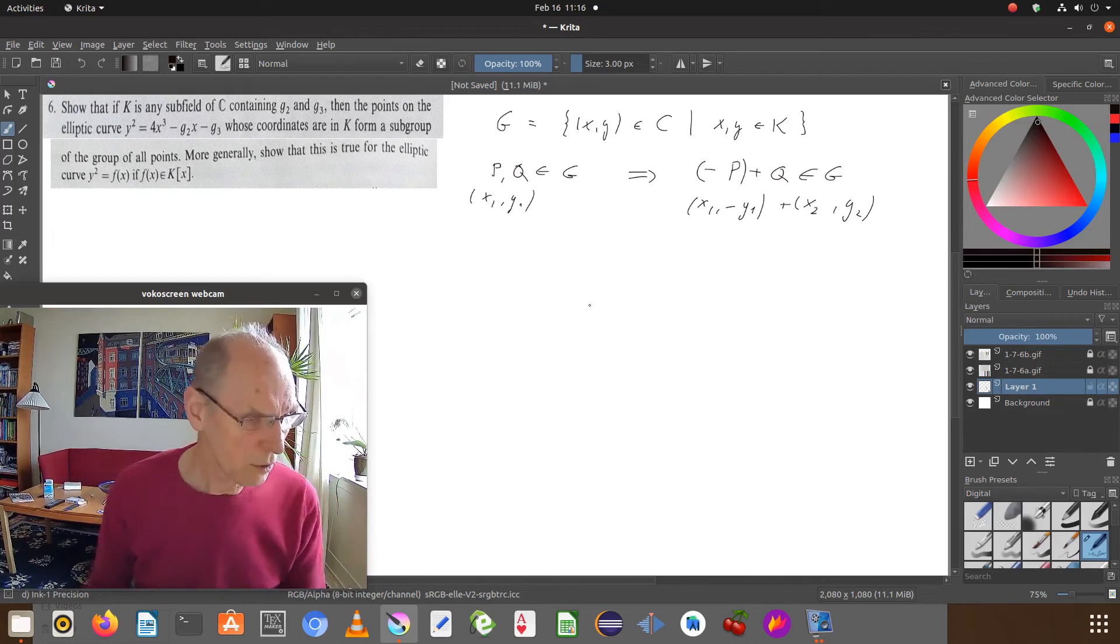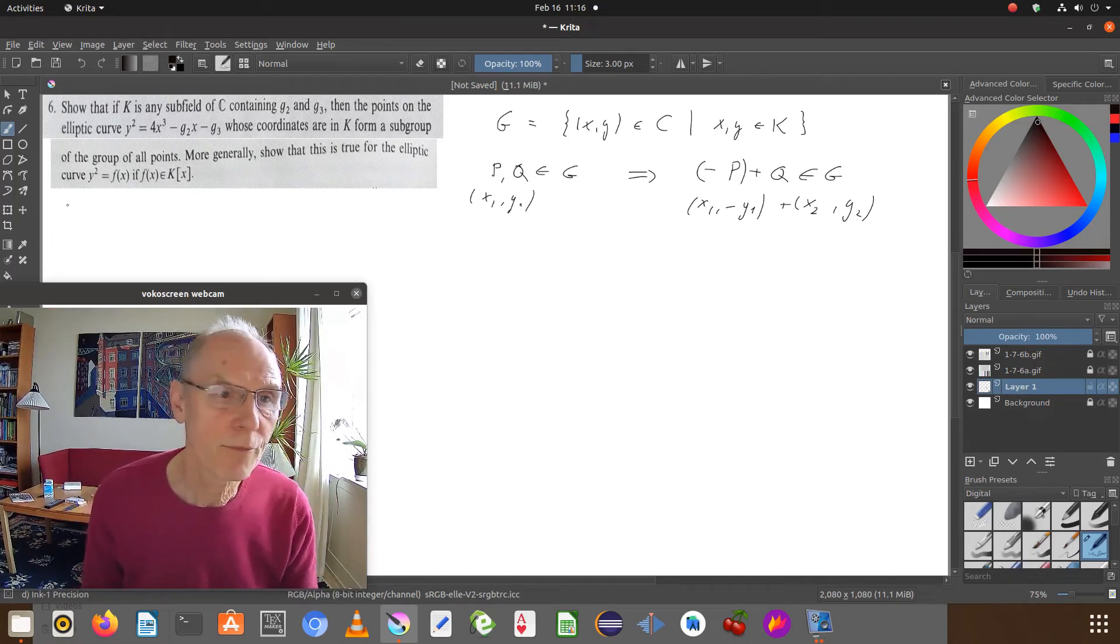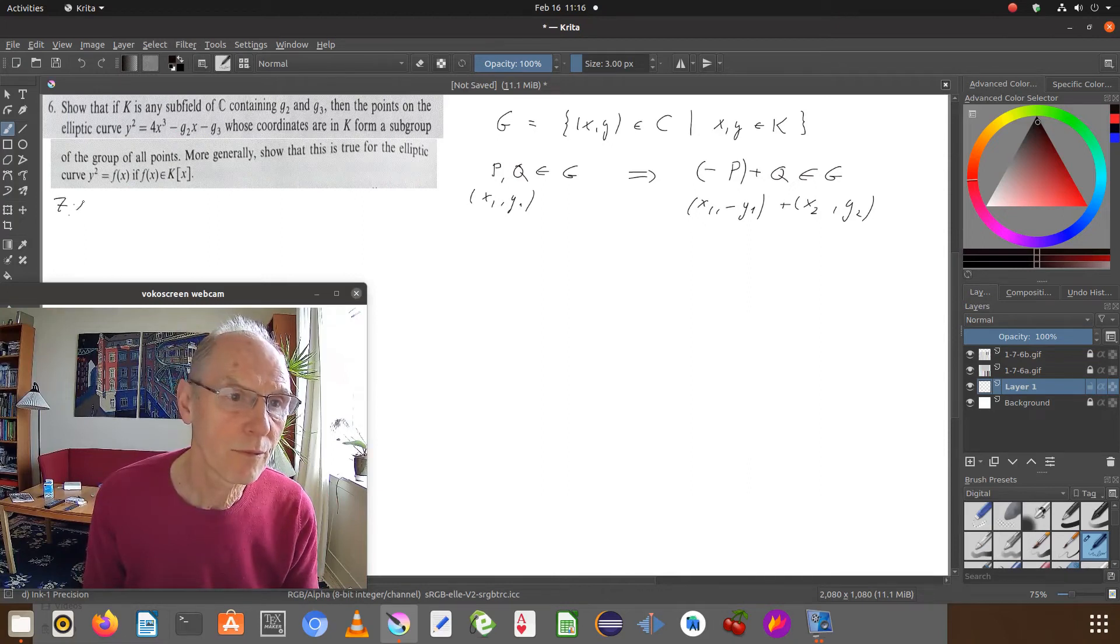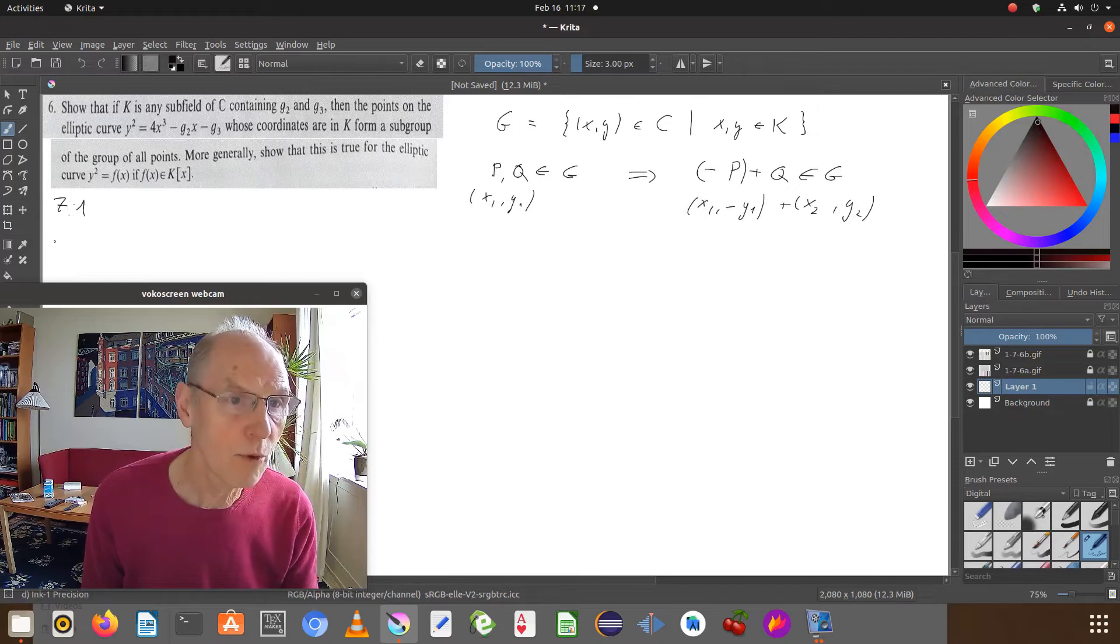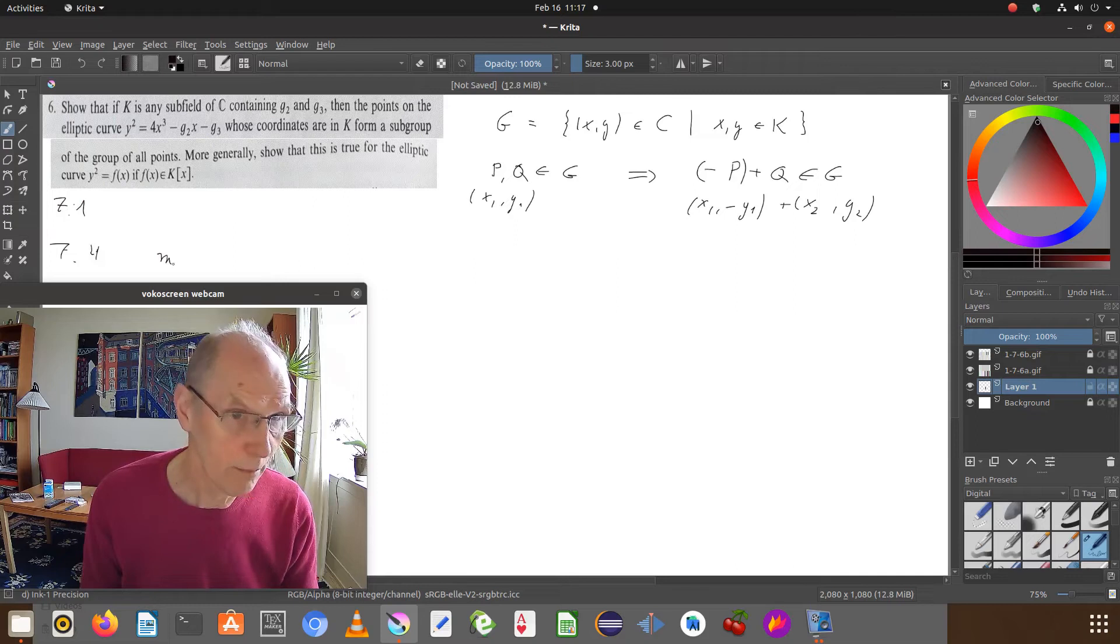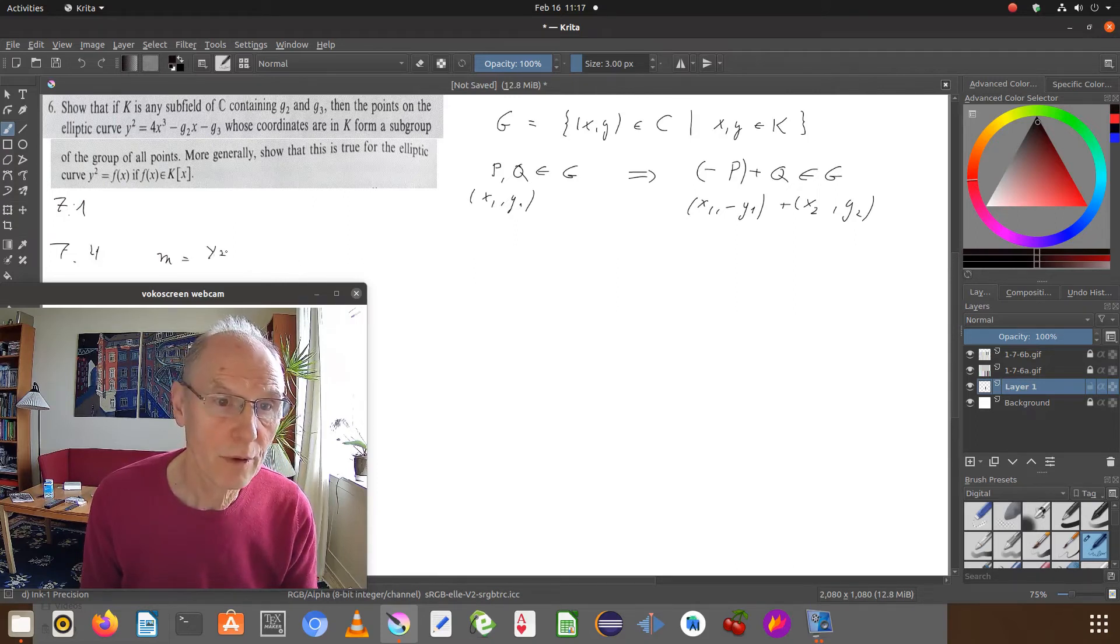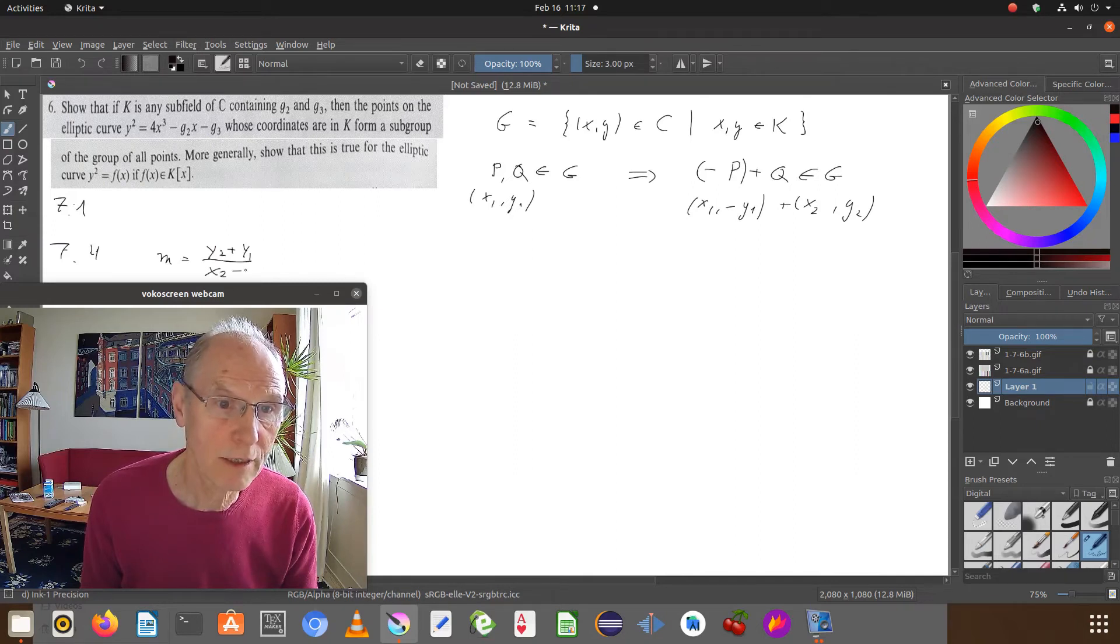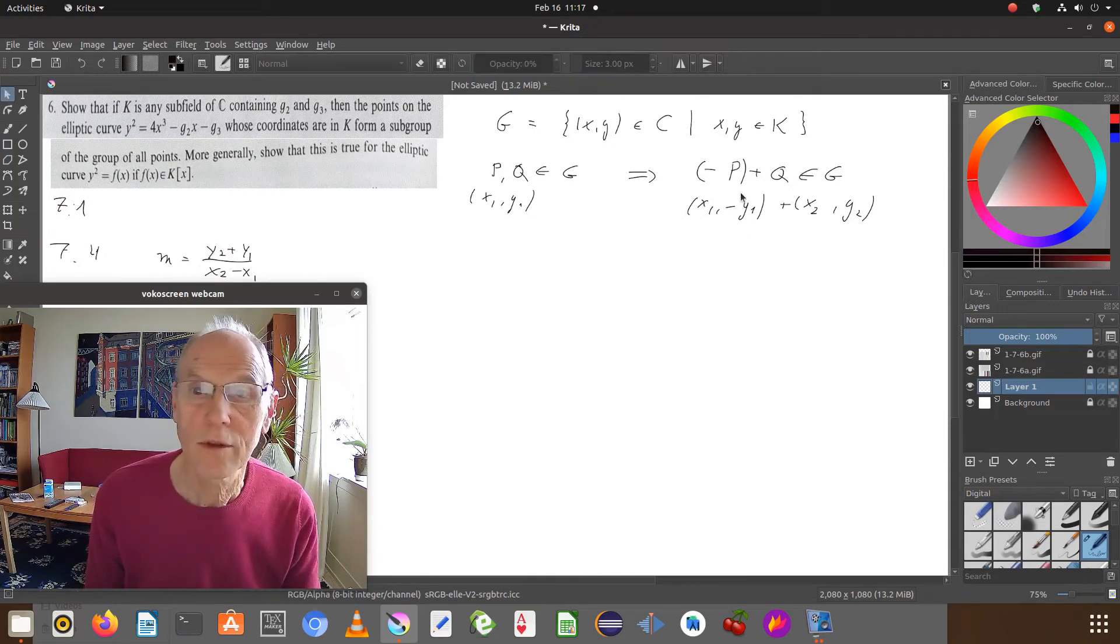So we shall use formula 7.1 for the addition and 7.4. m equals y2 plus y1 divided by x2 minus x1, because I'm using the inverse point here.